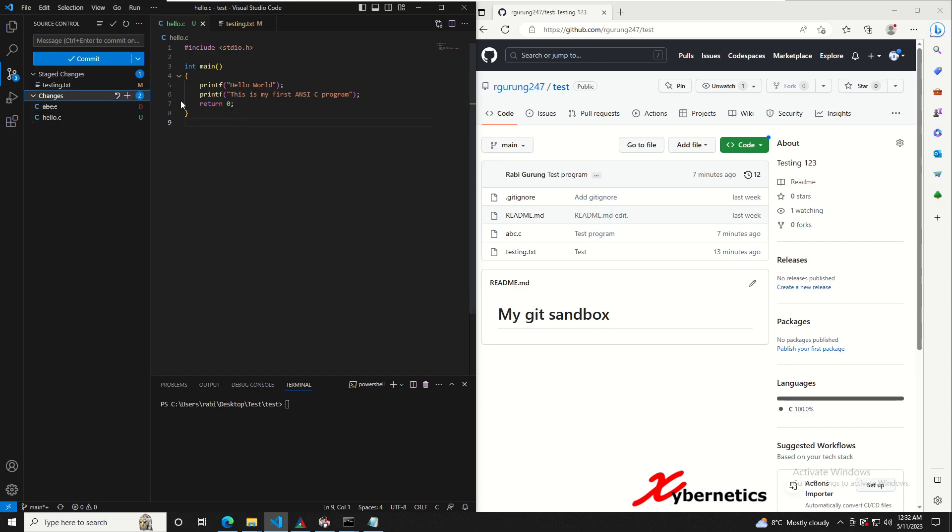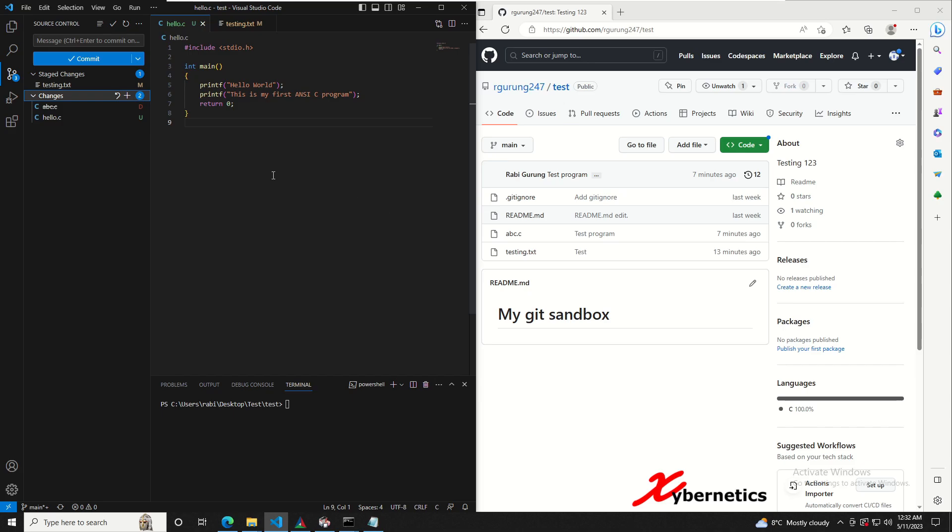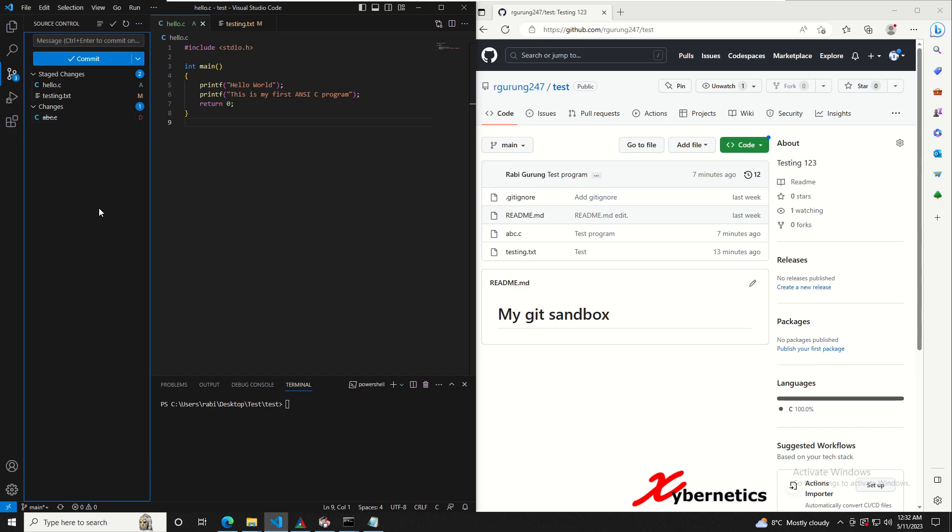The difference between stage changes and changes is this: both of them are saved locally on your computer, however stage changes are ready to go out. So I'm going to add this one into staging and then I'm ready to commit it, but I'm not ready to push this delete quite yet.